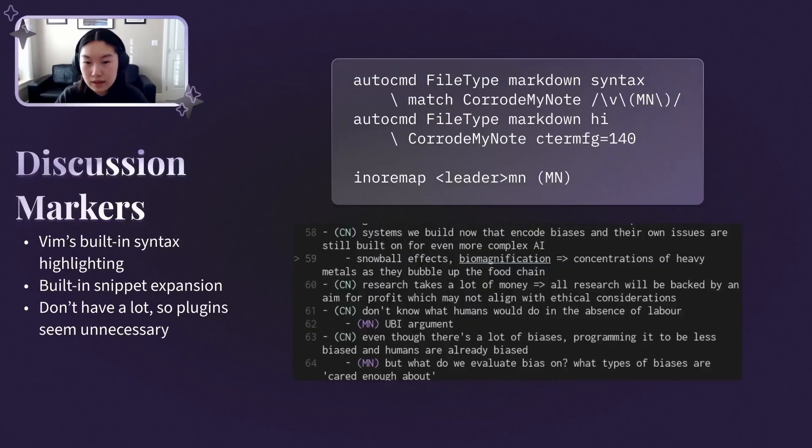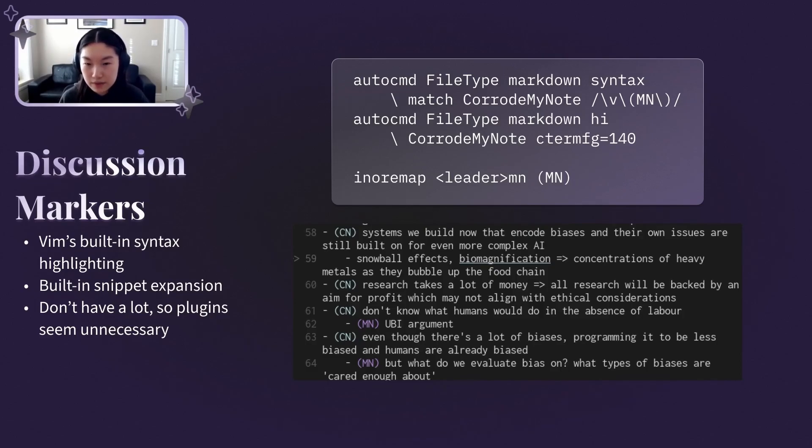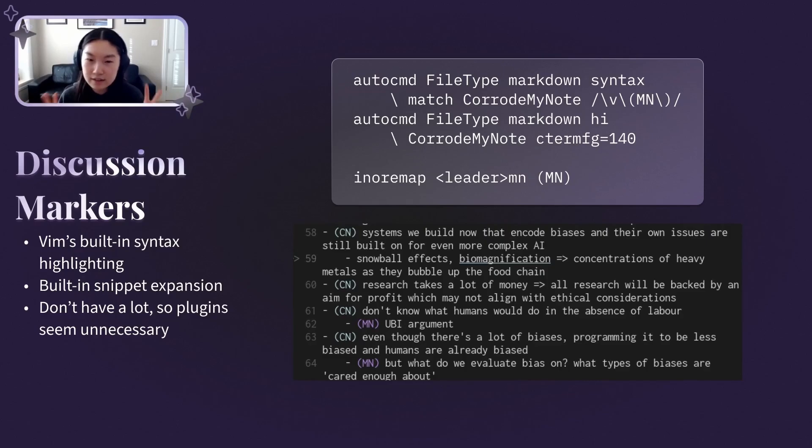In discussion-centric classes, I need to be able to differentiate what points my peers have made and what I've contributed, so I can properly reference them later. For this, I've set up some quick insert-mode mi-wraps to leader mn and leader cn for my note and classmate's note, respectively.